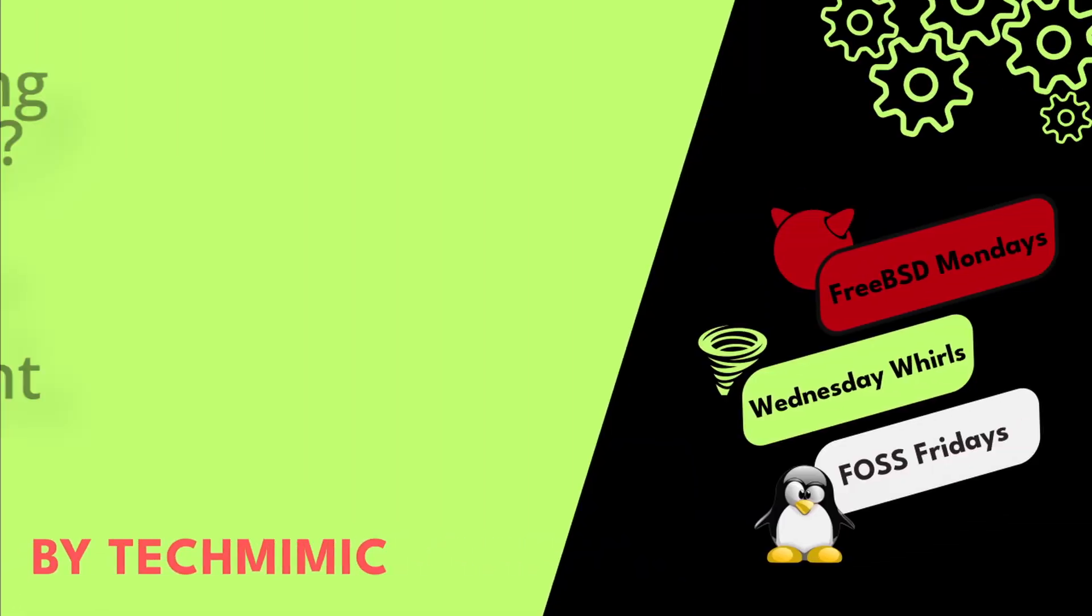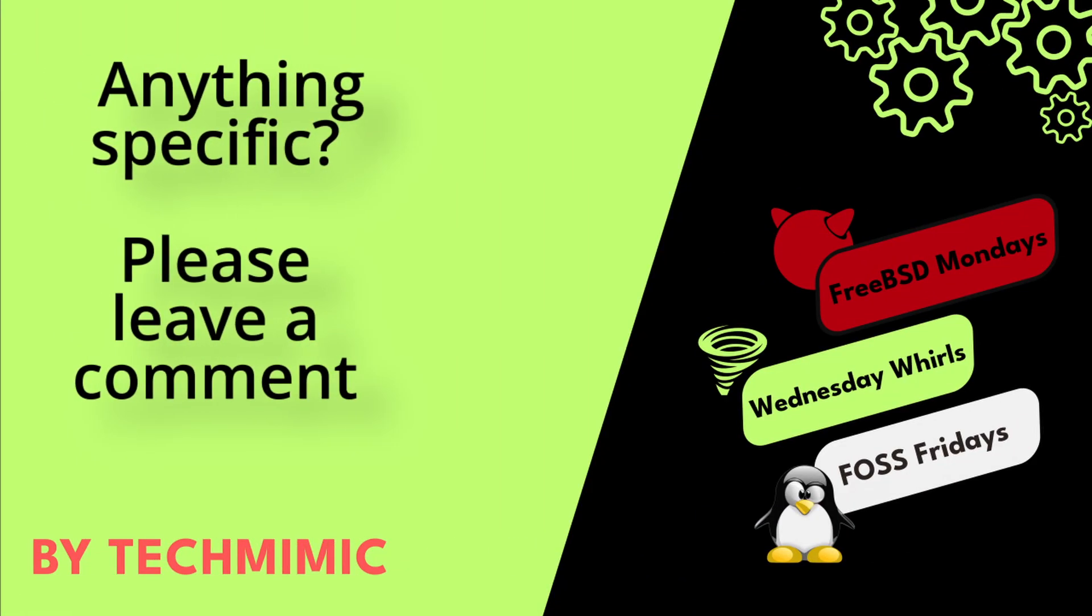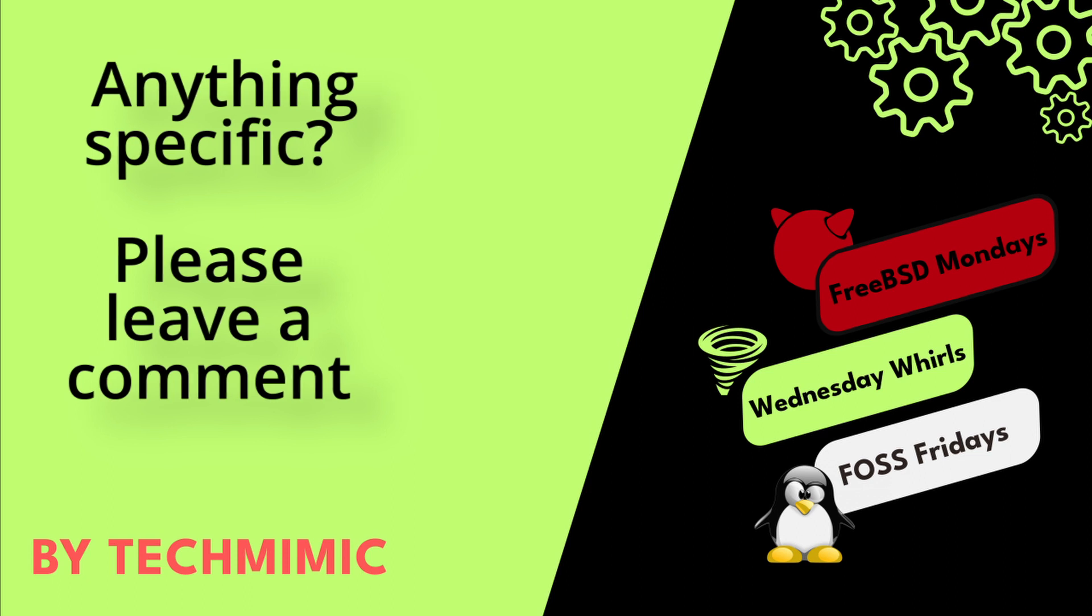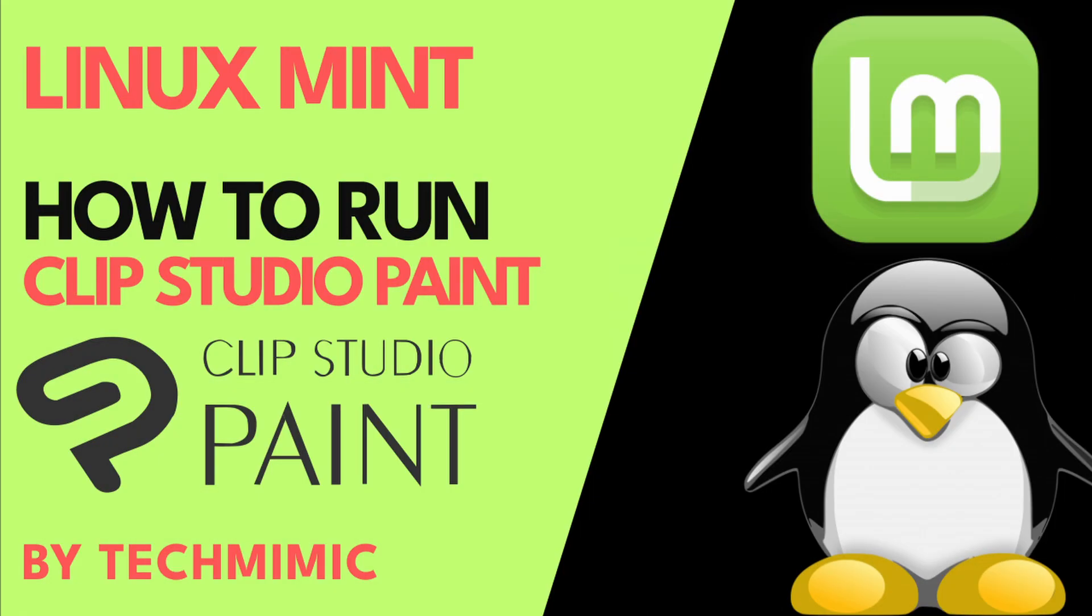Welcome back to TechMimic, where you can simply view, imitate, replicate and get on with your day. In this video we are going to install Clip Studio Paint on Linux Mint.